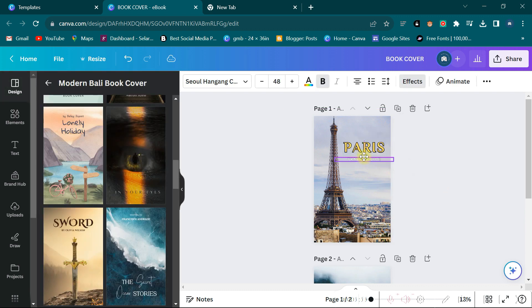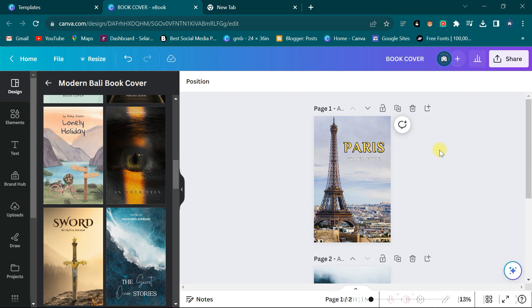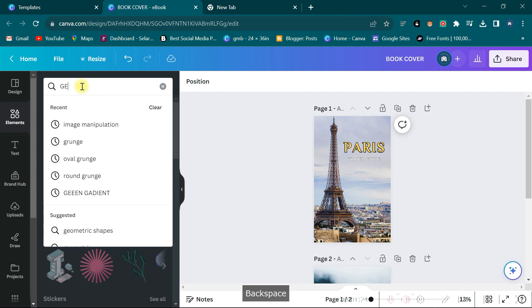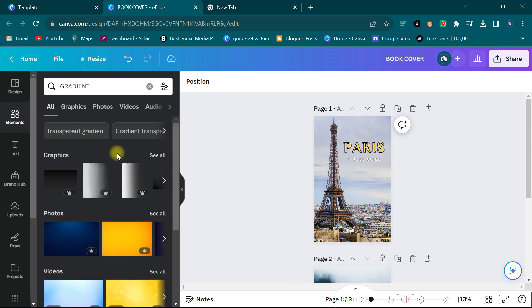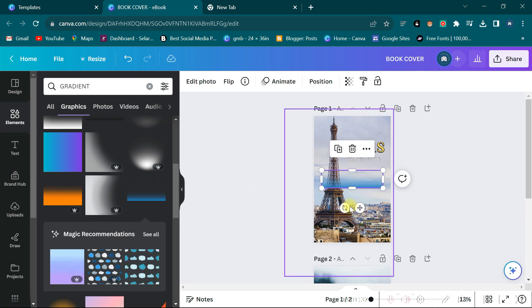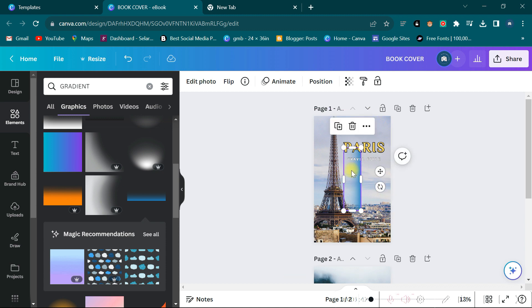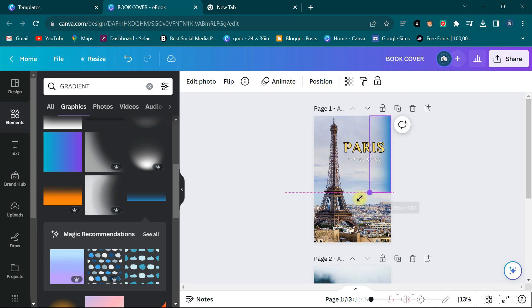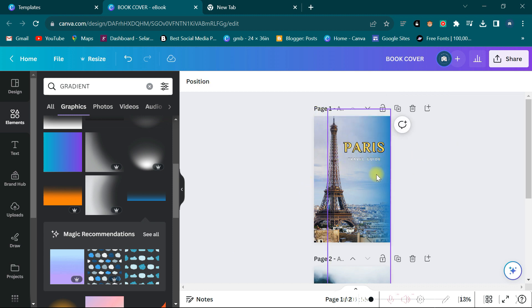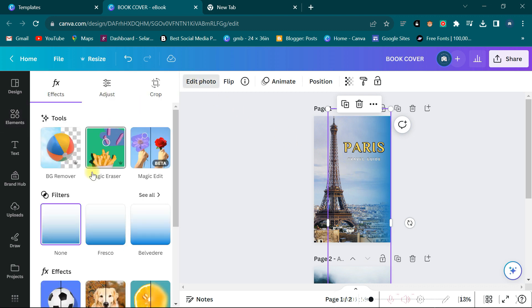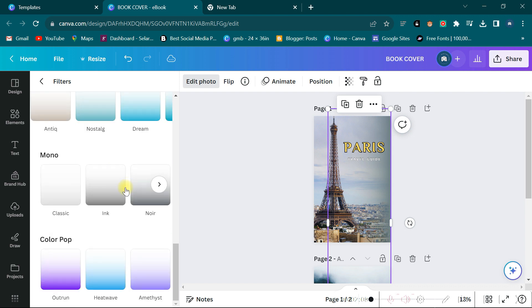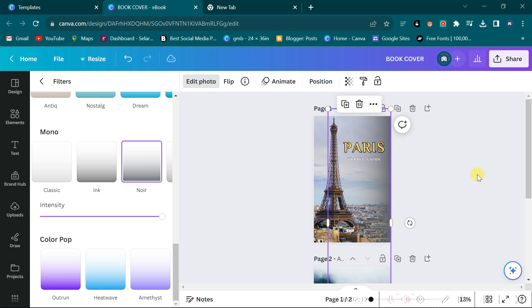The word 'Travel Guide' is still invisible. So all I have to do is create an overlay. I come here and type 'gradient,' then search through the gradients for a good one. I bring this gradient here, turn it, and stretch it through. Now these other elements are more visible. I click 'Edit photo,' come to 'See all' under the filters, and click to find a good one — I want it to be a bit dark.